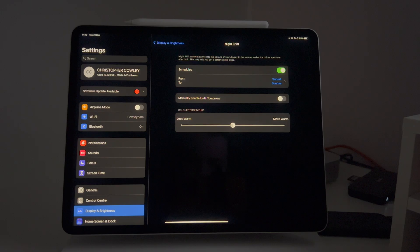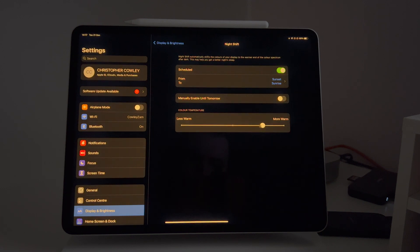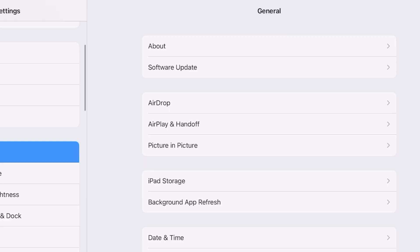You can automate dark mode by setting it to trigger on sunset. If you want to take this a step further, you can also schedule Night Shift to do the same. That's going to bring your iPad's colour temperature down to the warmer end of the spectrum so your brain doesn't think it's daylight and you can get a little bit better sleep.